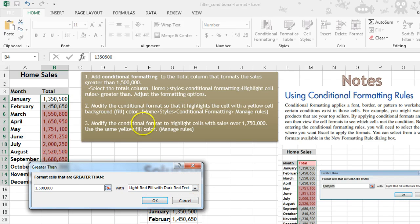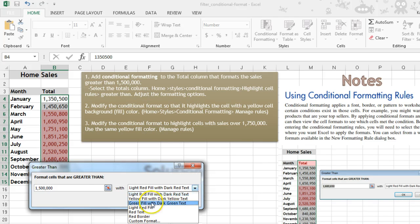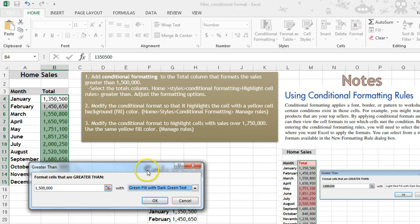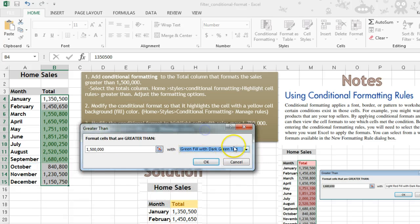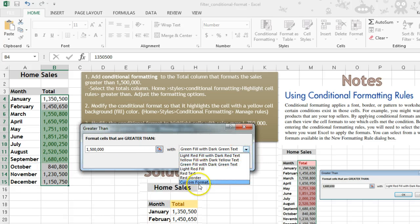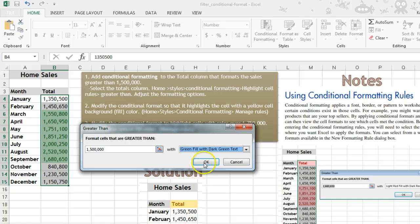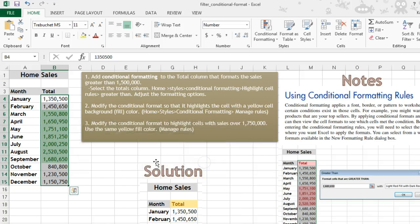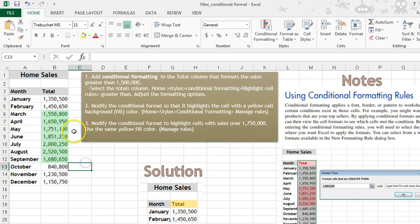And then it asks up here for you to adjust the formatting options so you can pick something different. You can even customize it the way you'd like. And there's step one.